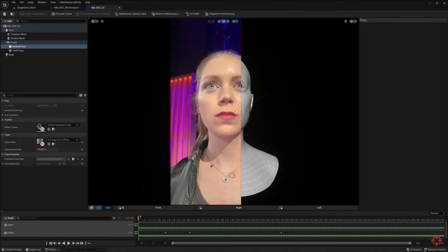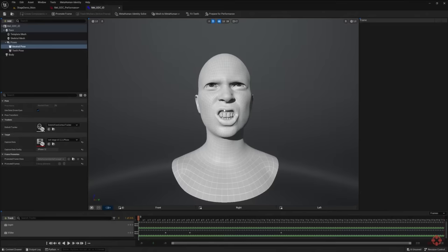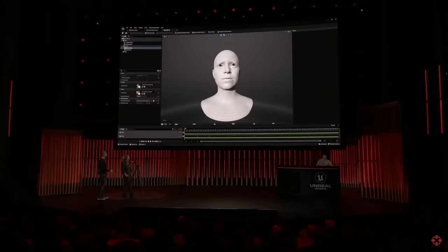And do you only need to do this once for each actor? Yes, that's right. It calibrates the solver to your face so that we can produce the performance in a way that faithfully reproduces your original performance. That sounds cool. Yeah.